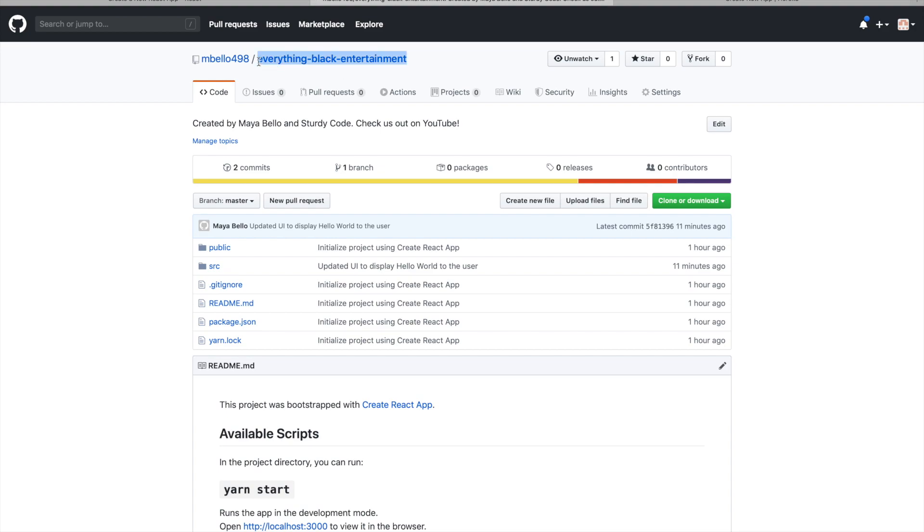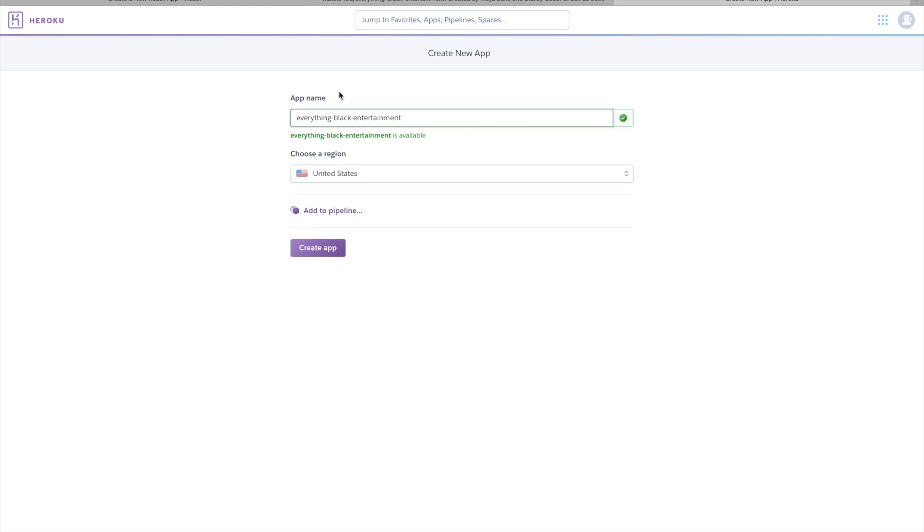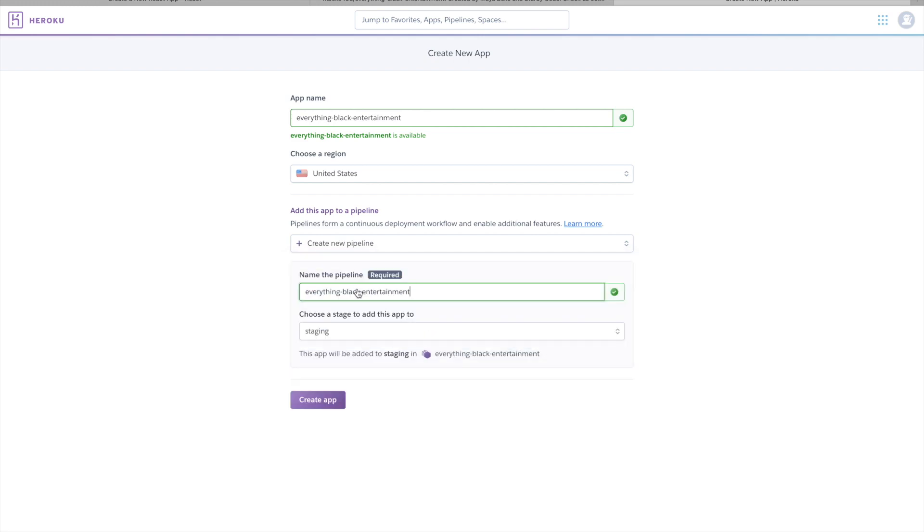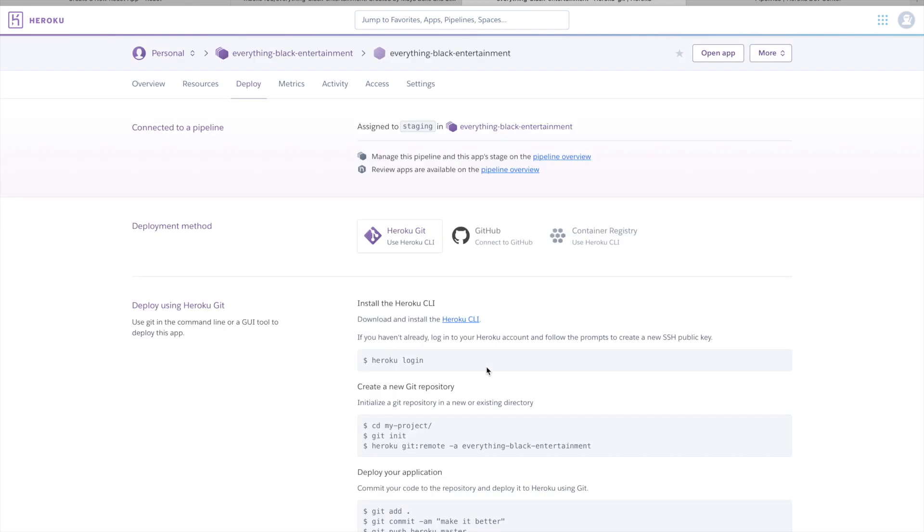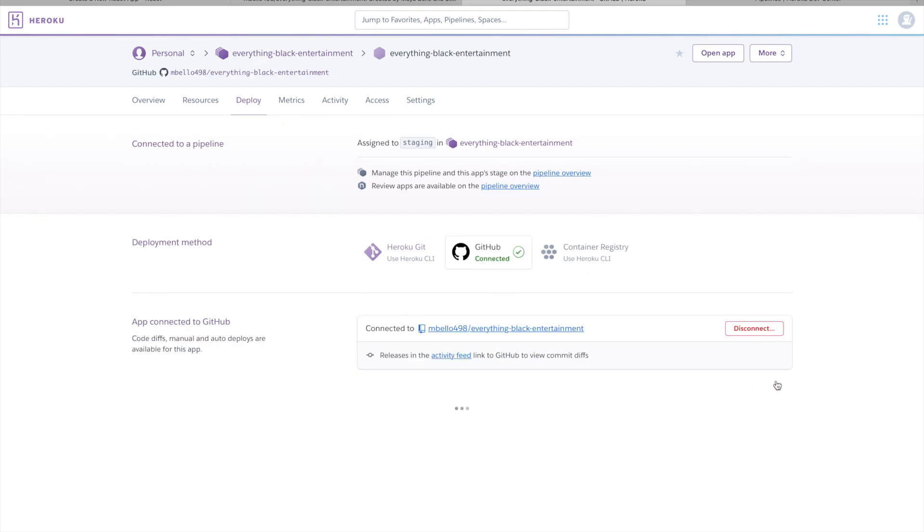I'm just going through these steps here, adding this to the staging area. Honestly, I just guessed what I was supposed to put for that and it worked. So I'm just doing that. And next, what I'm going to do is going to connect the GitHub project to Heroku. You can see that is exactly what I'm doing here. I am just connecting everything.